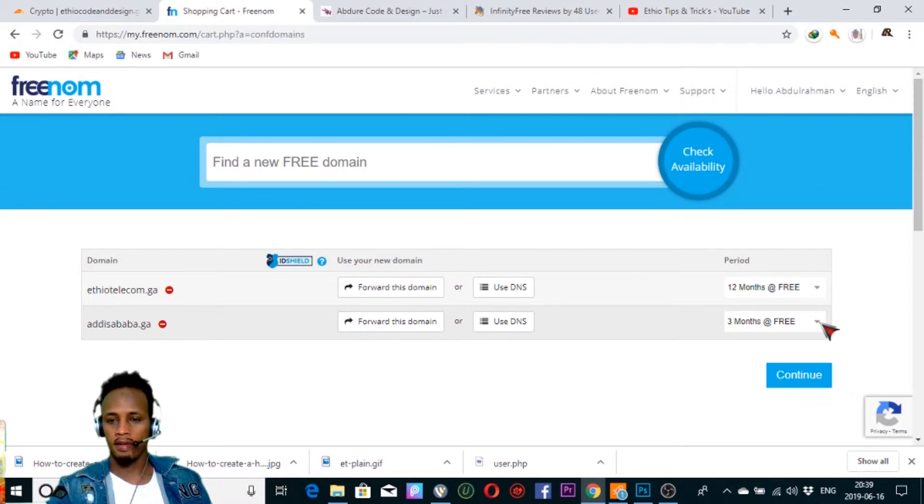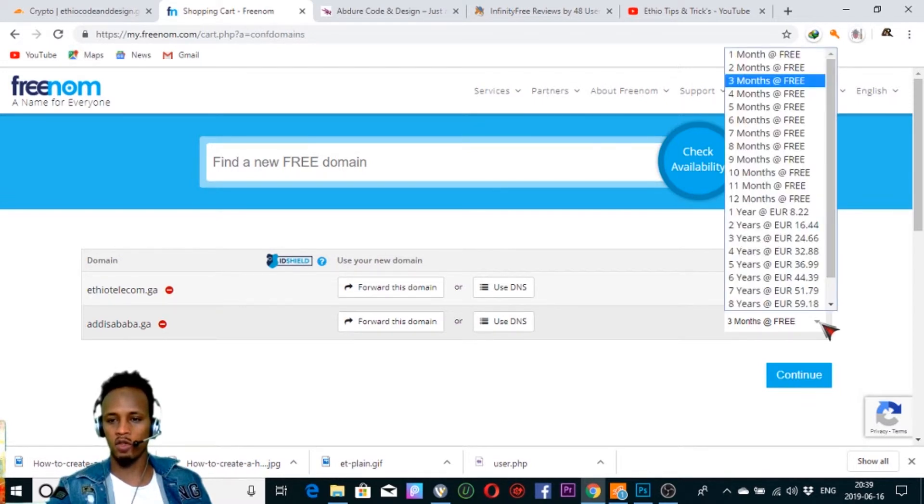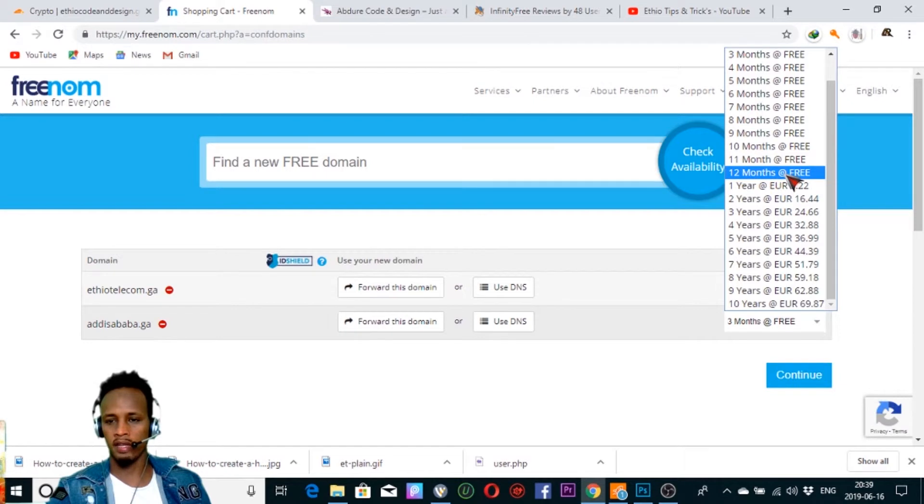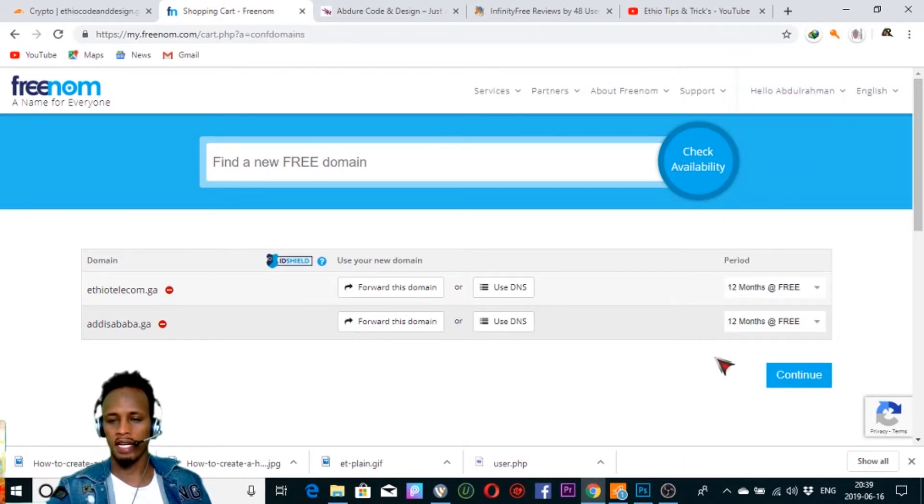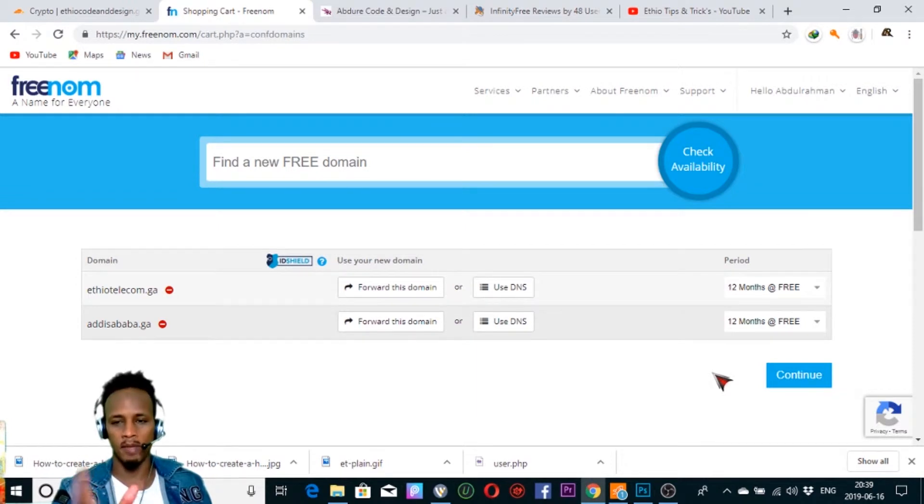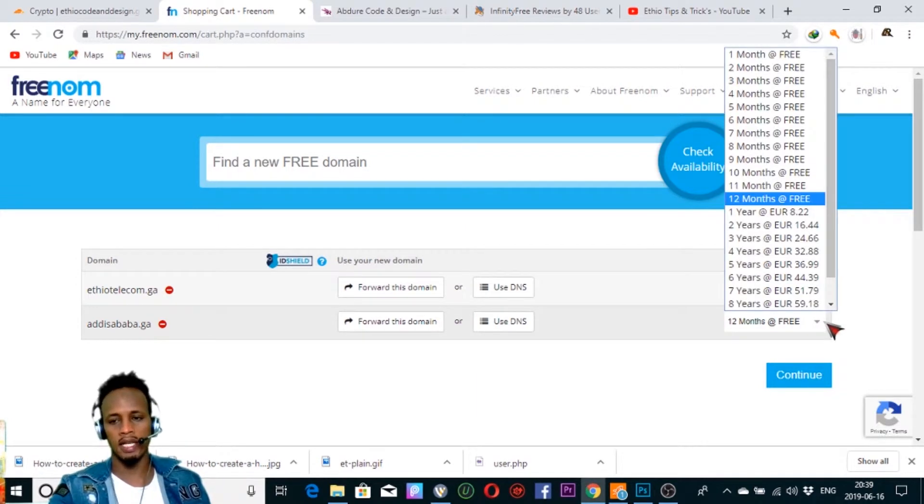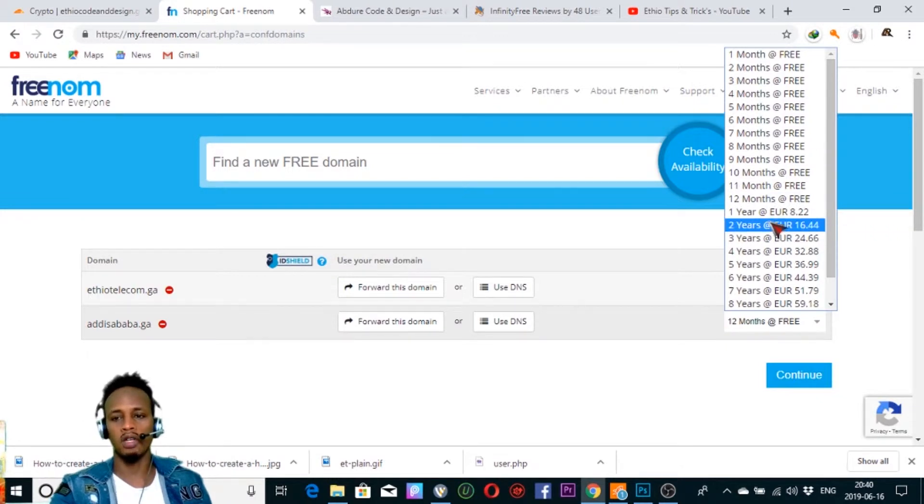We have 3 months and 12 months options. The amount of money is free. If you have money, you can pay, but it is free.